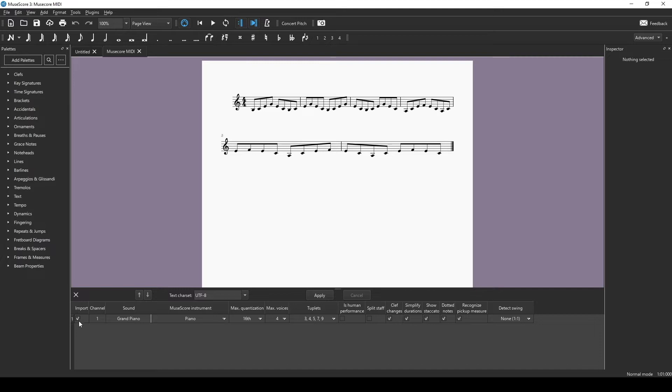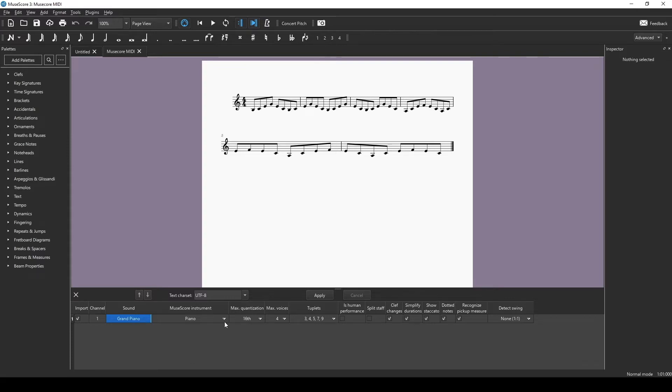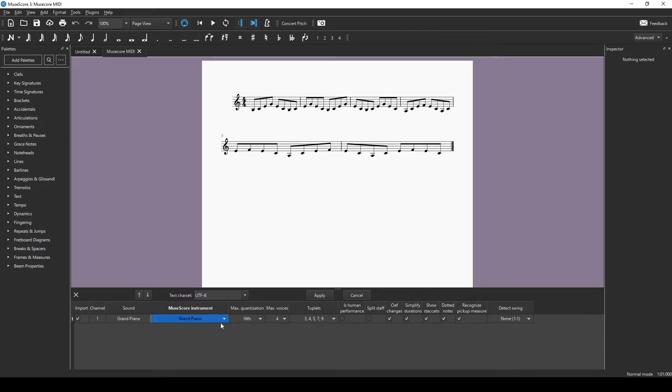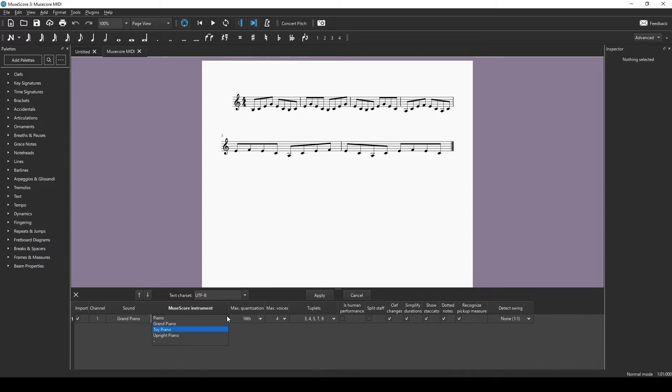All we have is one channel, one line here for one instrument, because that's all we had in the other file. Here we could change the MuseScore instrument. We could have a grand piano, a toy piano, or an upright piano.